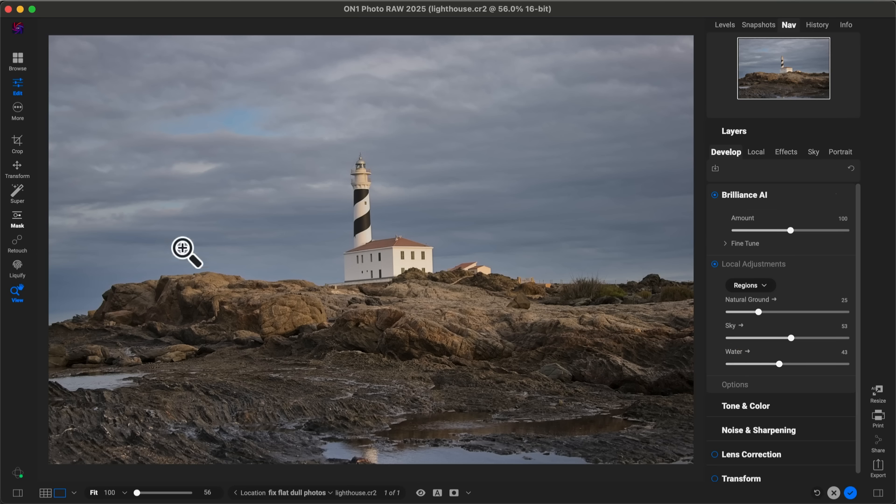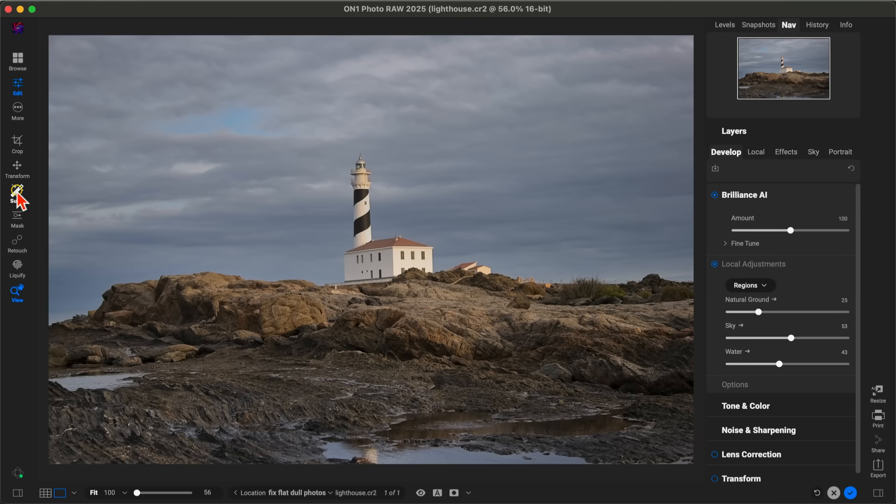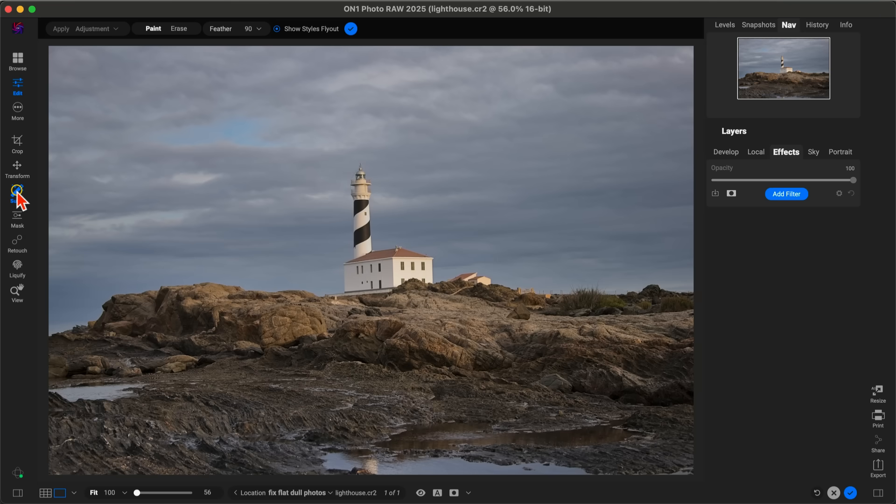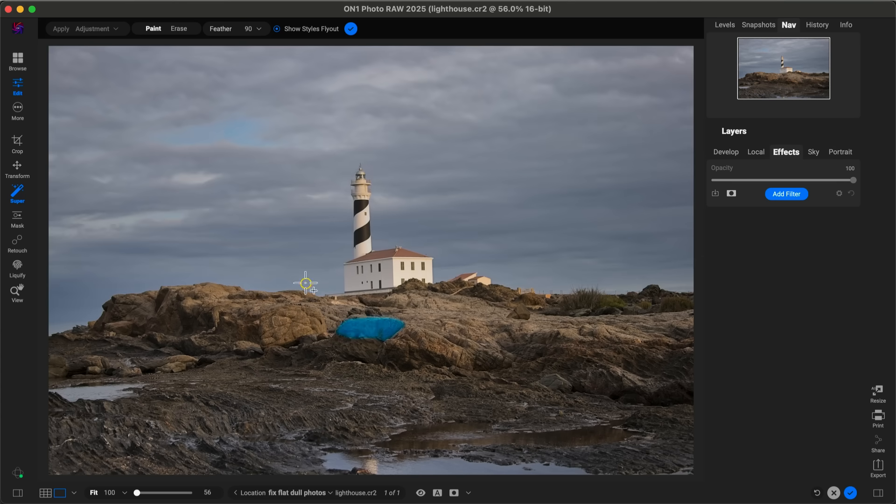I'm going to go over here to my Tool Well on the left and grab Super Select AI—this little super tool there. Now I can just hover over the various regions that I want to modify and adjust with filters, and I can also do this with local adjustments as well. I want to apply detail into the foreground section here but avoid the sky with the detail that I'm using.